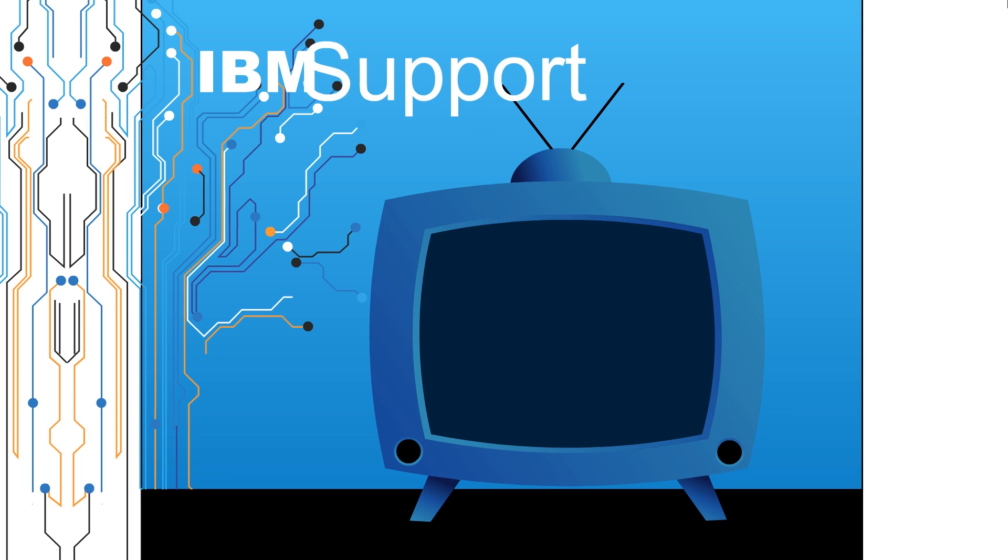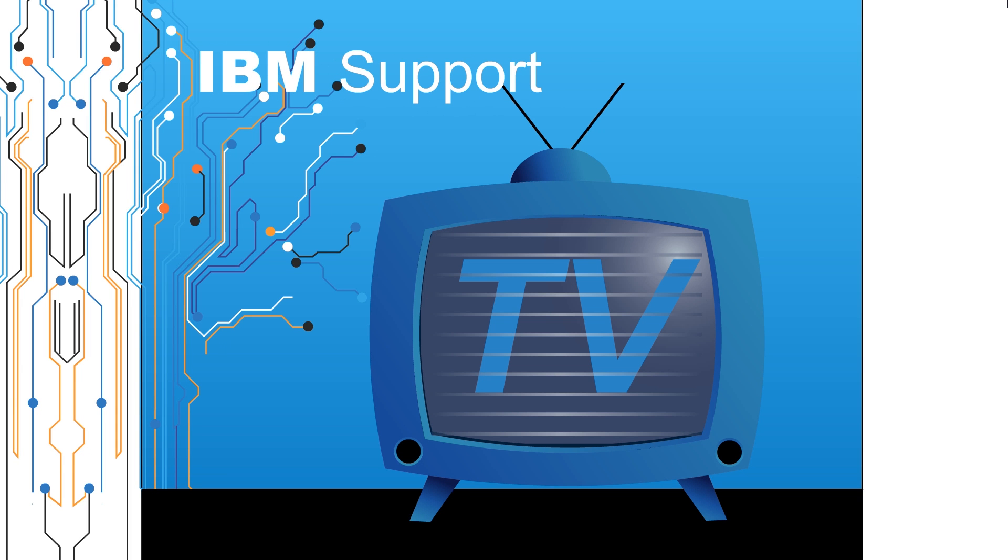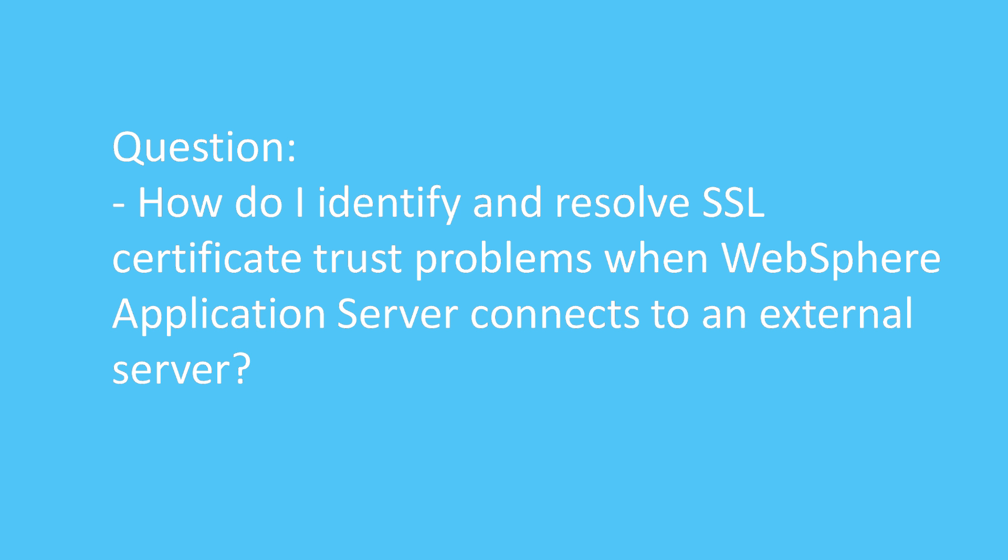Welcome to IBM Support TV, where we answer questions and share technical support information, hints and tips on IBM products. Question: How do I identify and resolve SSL certificate trust problems when WebSphere application server connects to an external server?